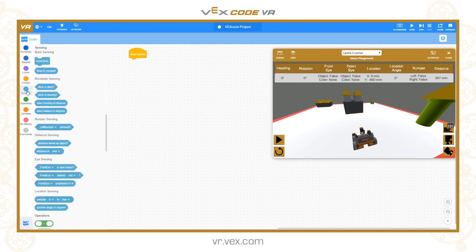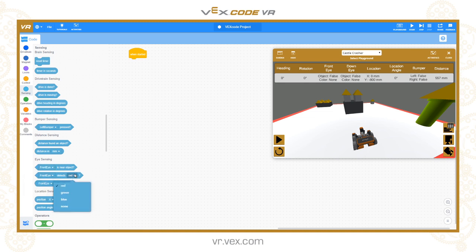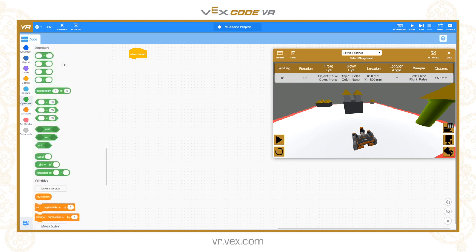The sensors category covers the various robot sensors. Timing provides a built-in timer to measure how long part of a program has been running. Drive train sensing lets you check if the drive is moving, get the heading in degrees, the rotation in degrees, and whether the left or right bumper switches are pressed. You can detect whether the distance sensor sees an object and get the actual distance in millimetres. The front eye reports whether it's near an object and what colour it detects, and the down eye does the same looking downward.